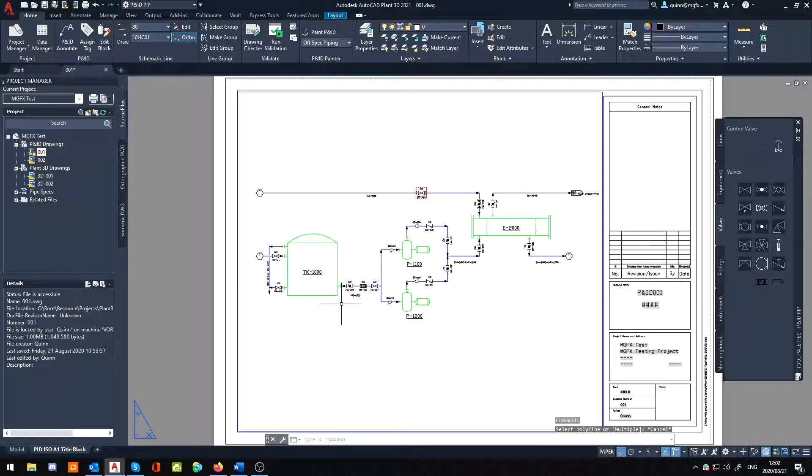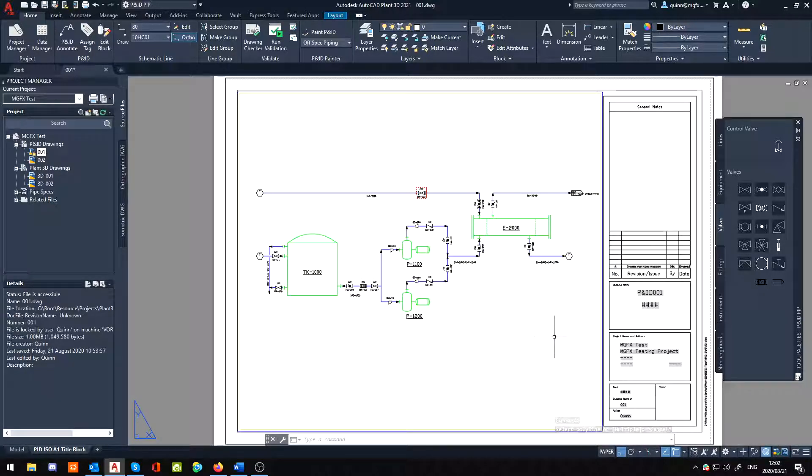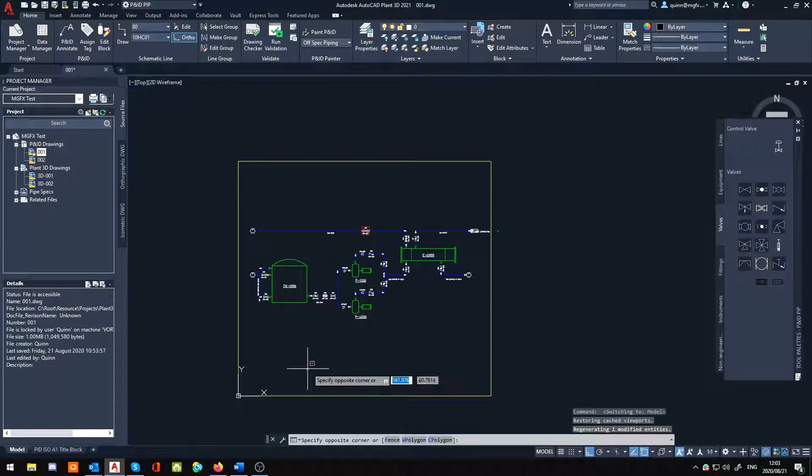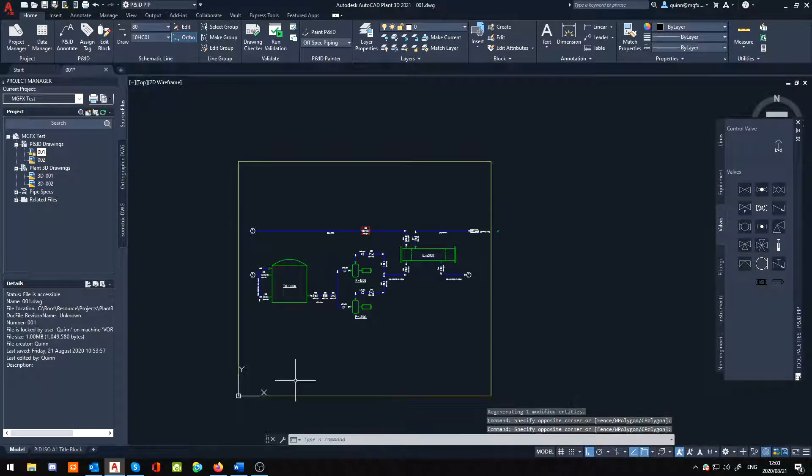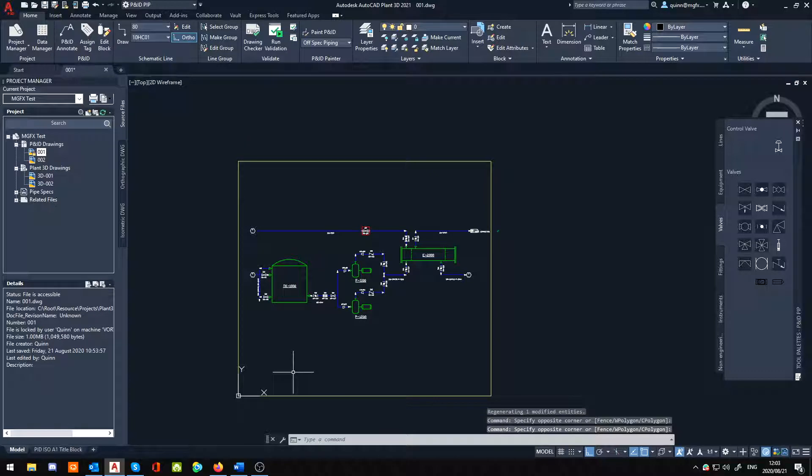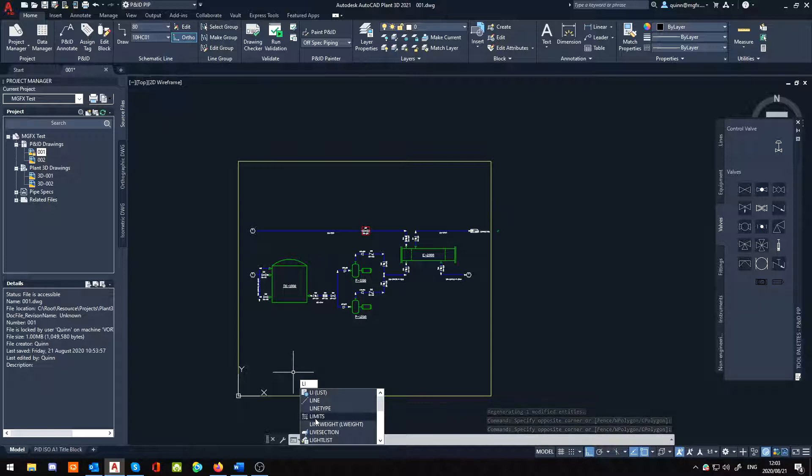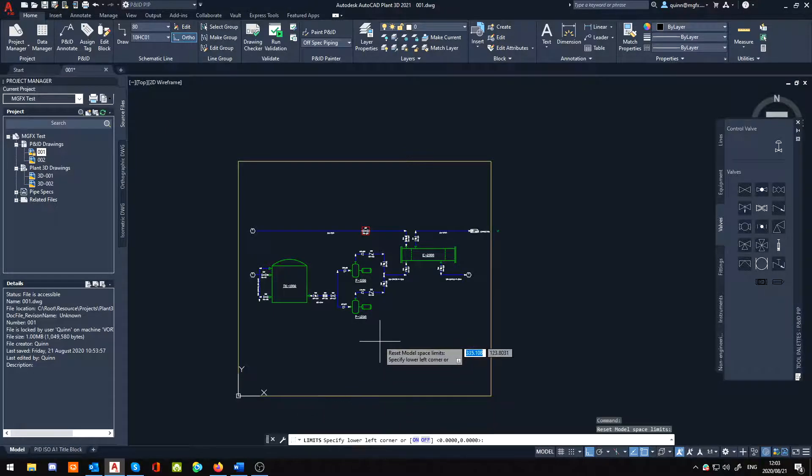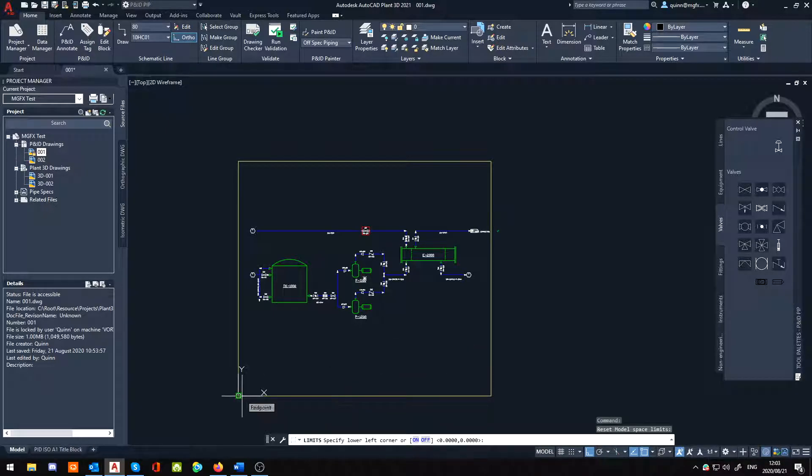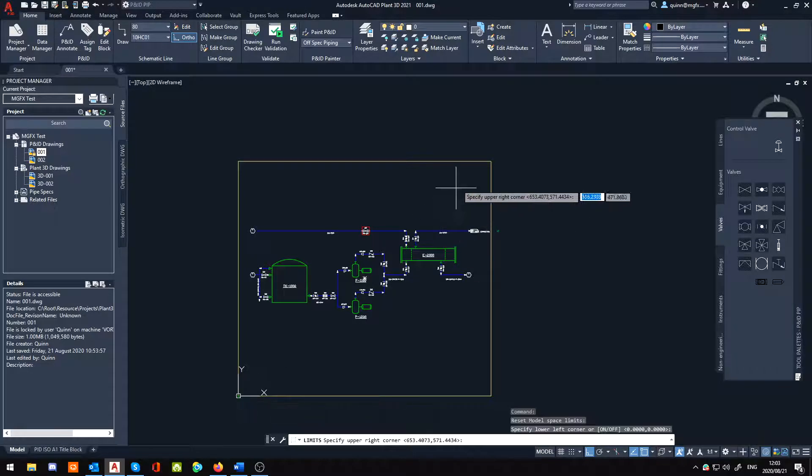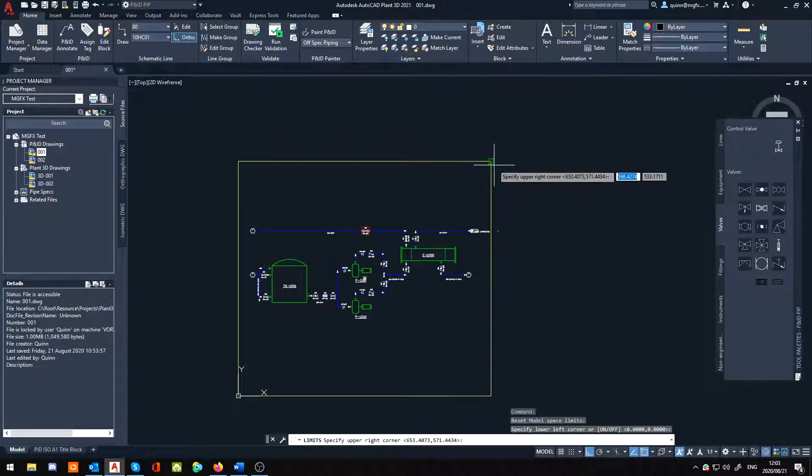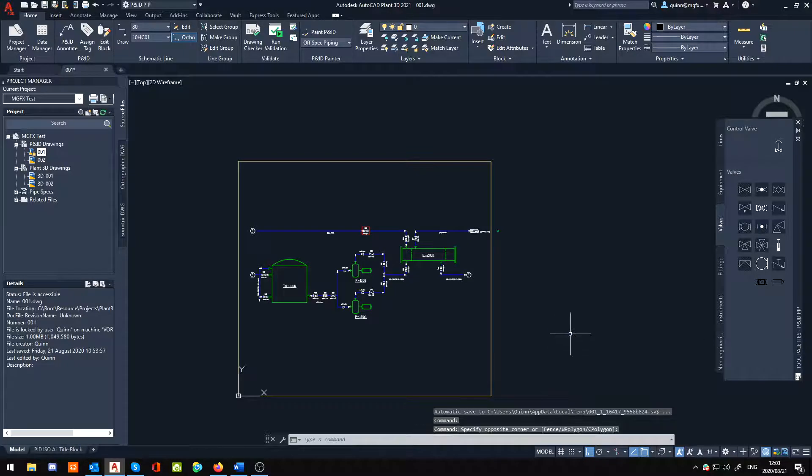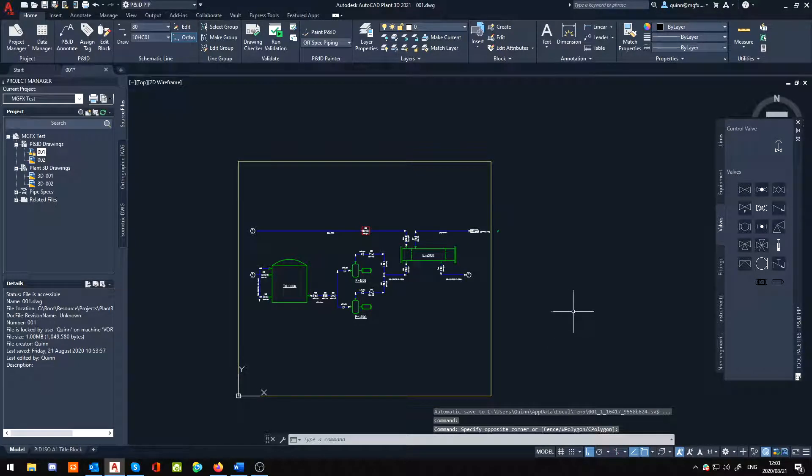So hope that has helped you guys a bit. The only other thing I could mention here is in the model space, what you could also do because you're working from your origin point is actually type the limits command. Limits. And then you can actually select and draw a limit system.